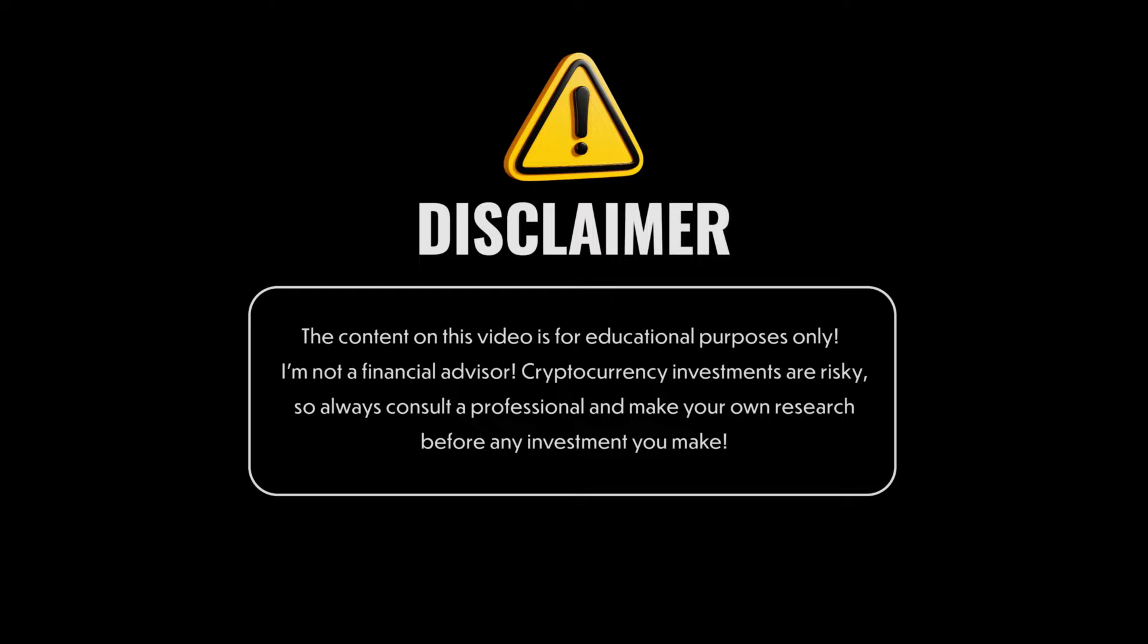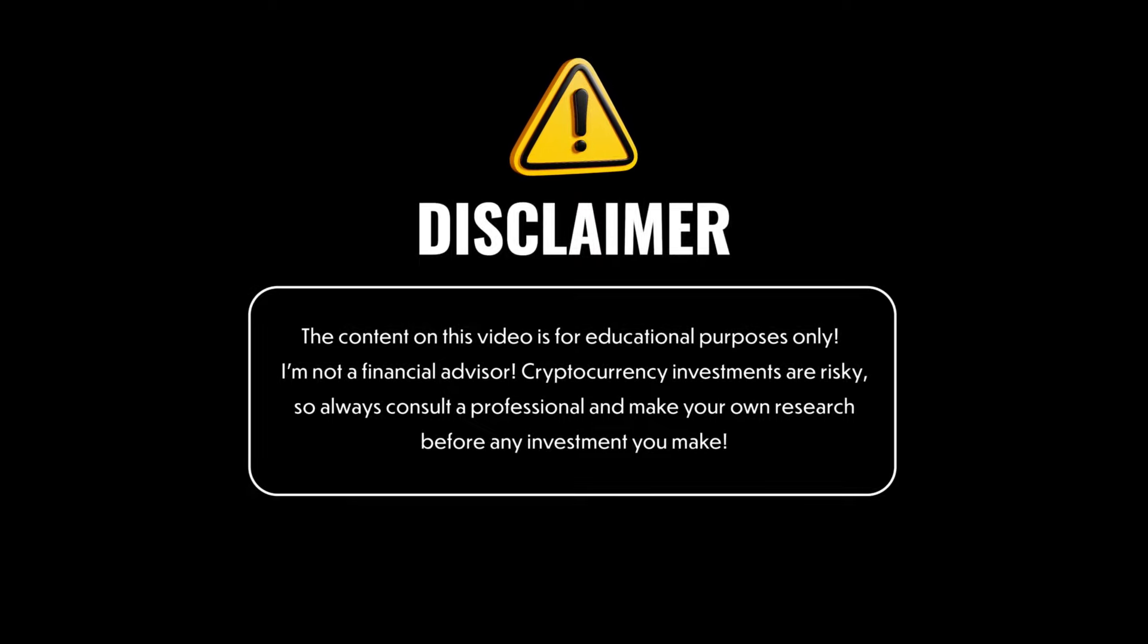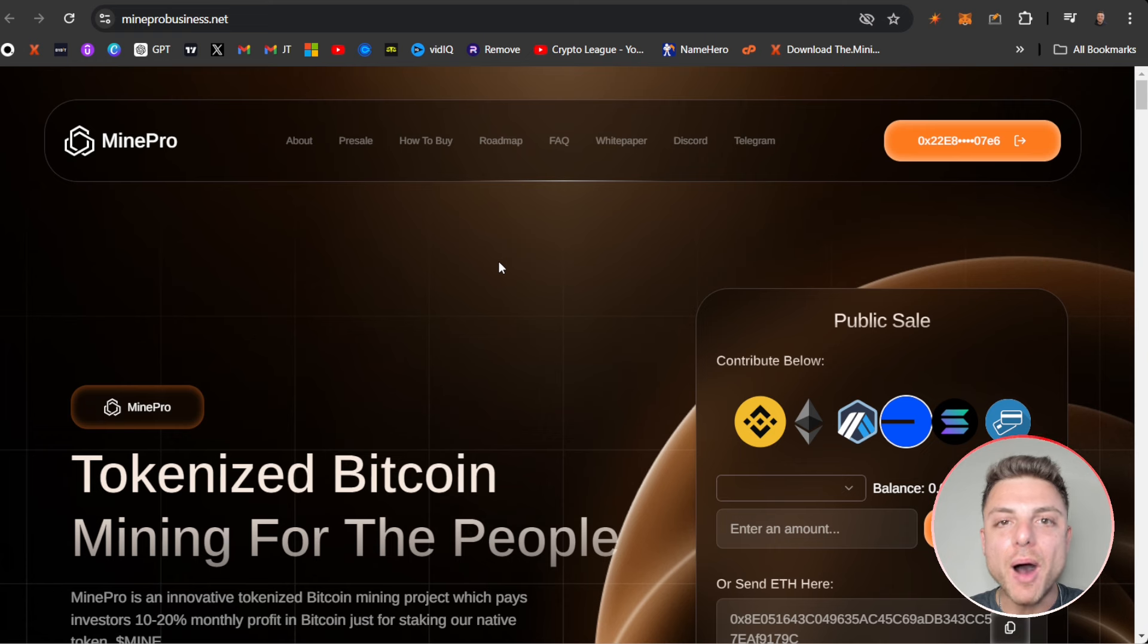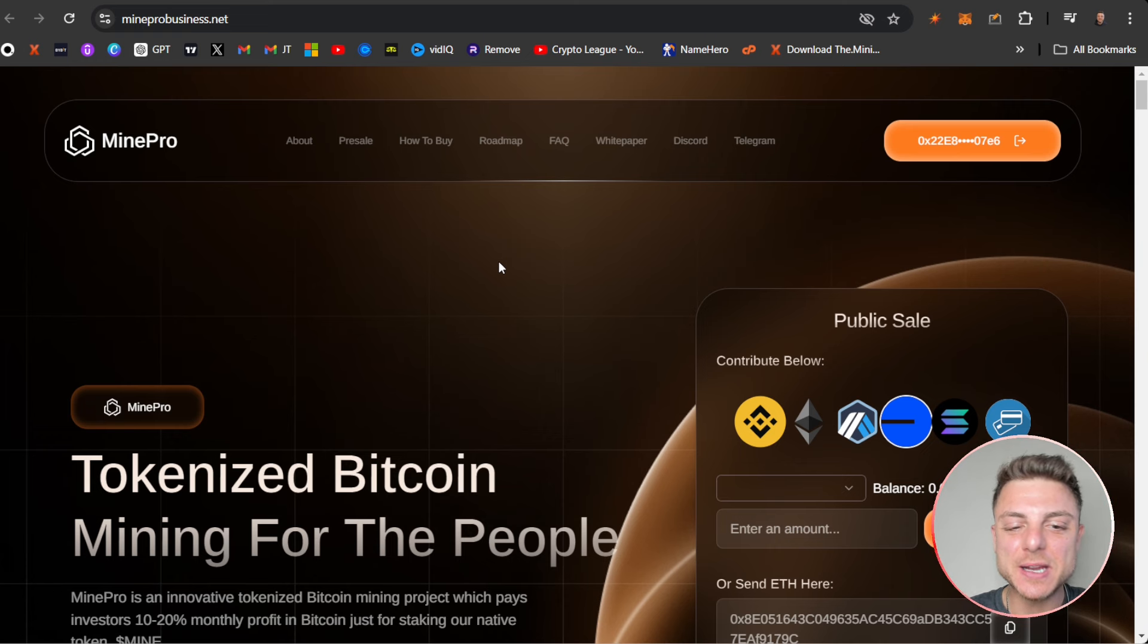This video is clearly not financial advice and is only intended for entertainment purposes.